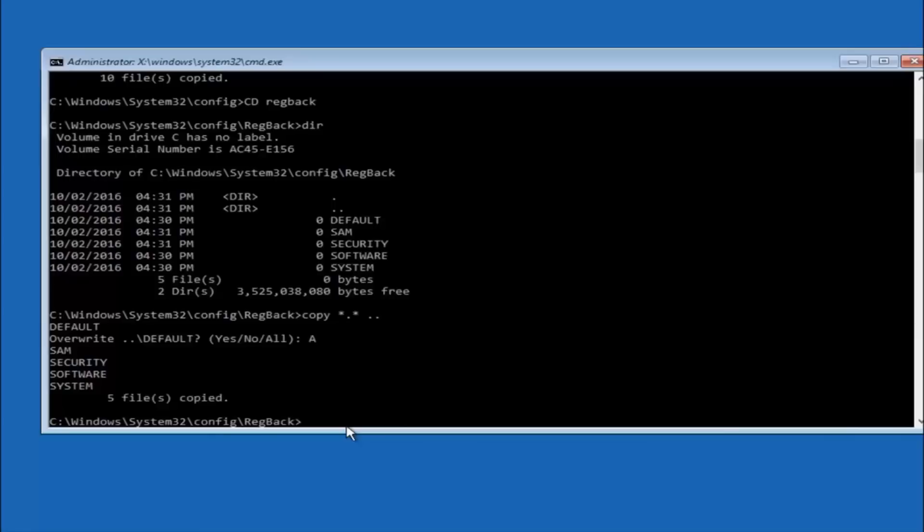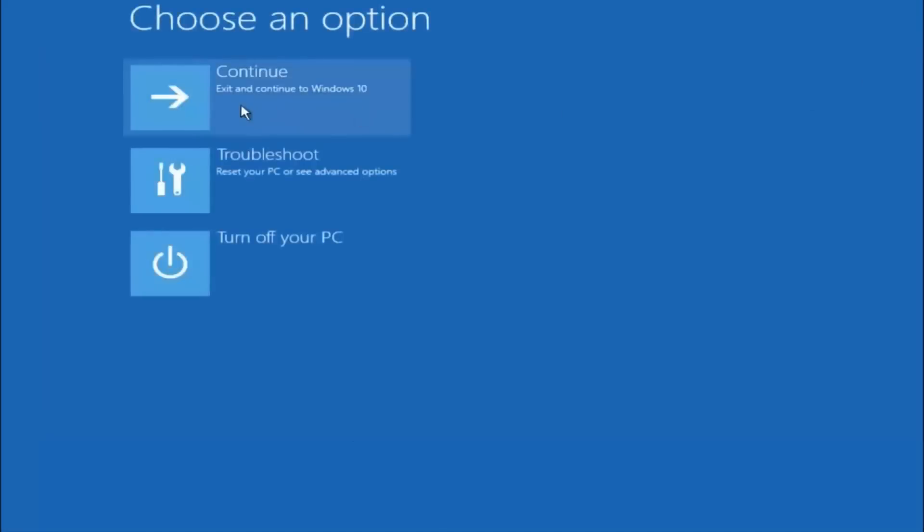So at this point you should be good to go. You can close out of the command prompt window. And if you accidentally continue to Windows 10, you should be all set. So I hope one of these three or four different methods we went through in this tutorial helped you guys out.